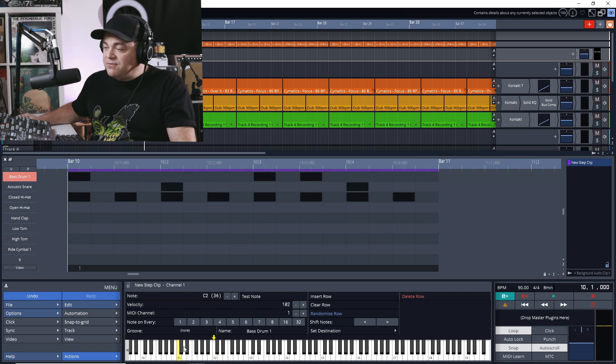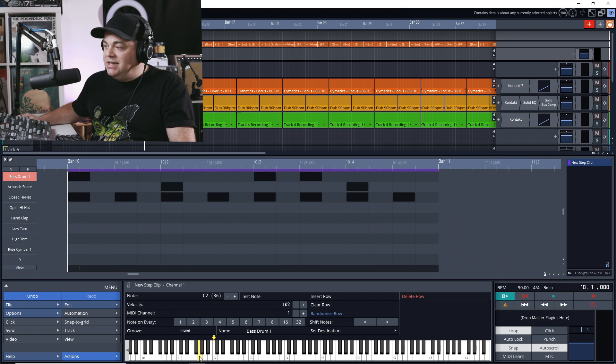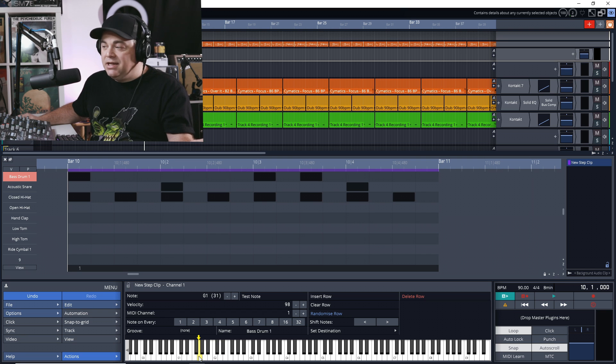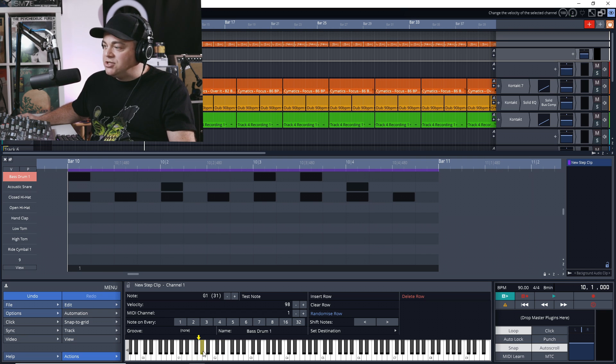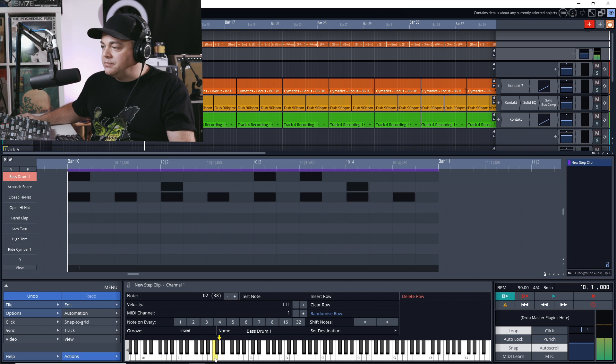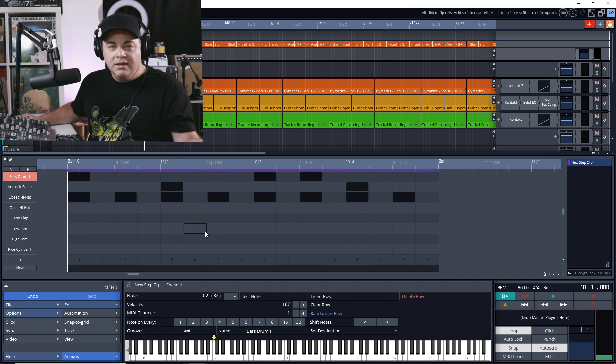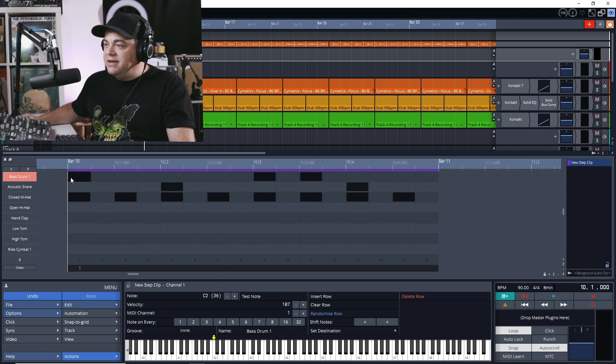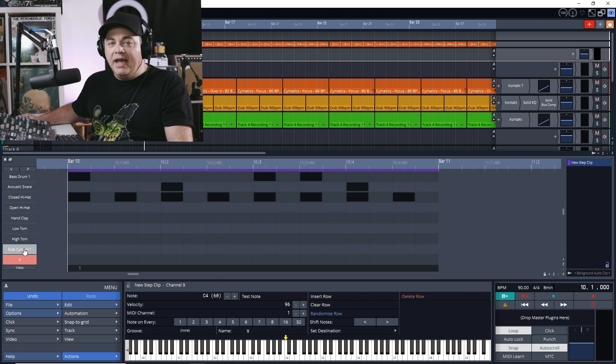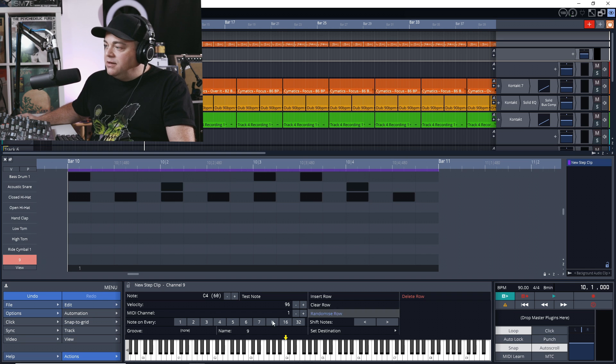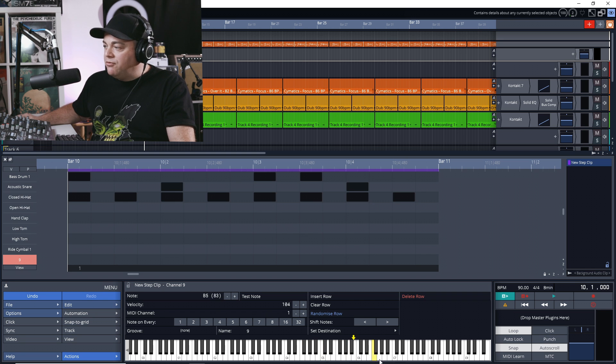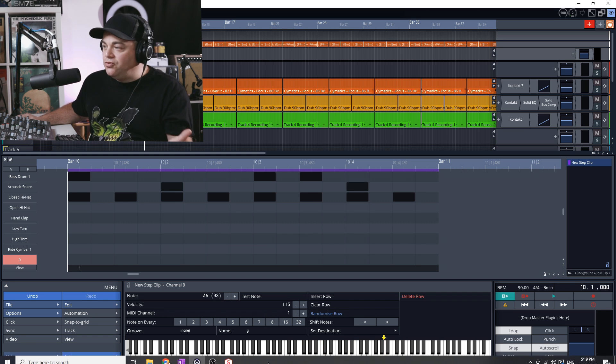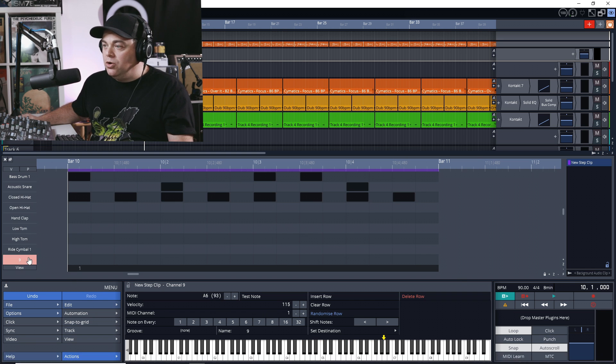But say we had a different instrument and it was this key right here, you just click on that key and it changes where the bass drum is going to come in. It's that easy. And if you're adding more rows in, we can of course click wherever we need to for that row. An important part of a drum beat is the velocity, because you don't want everything to be hit all the same.